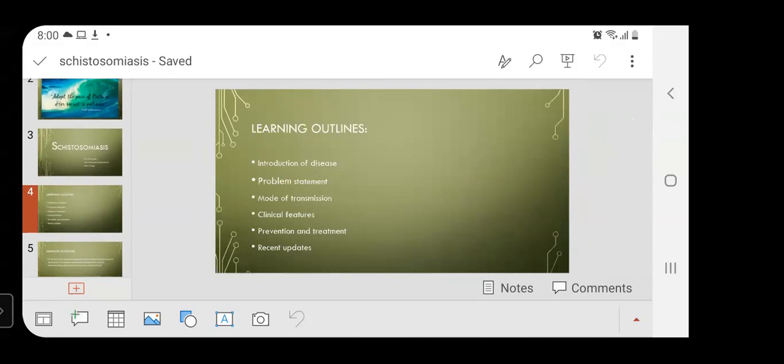Learning outlines of the presentation are: introduction of the disease, problem statement, mode of transmission, clinical features, prevention and treatment, and recent updates.